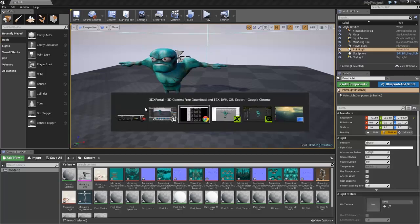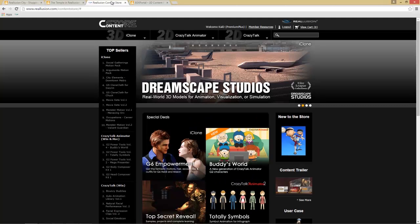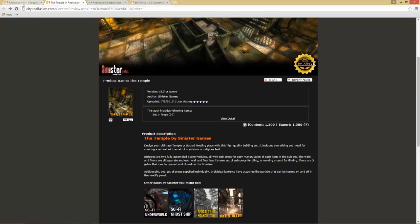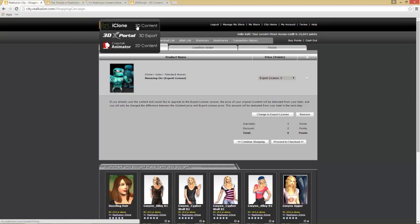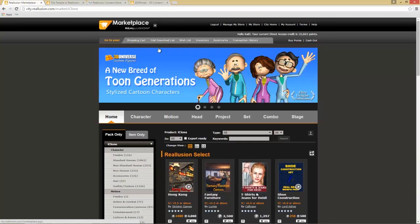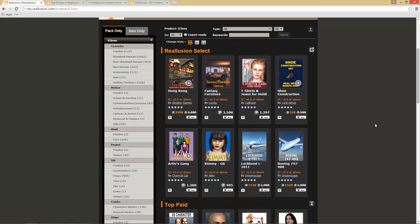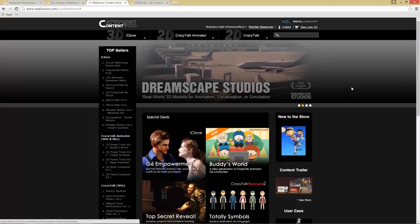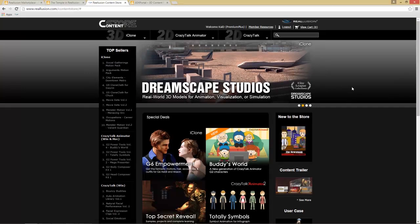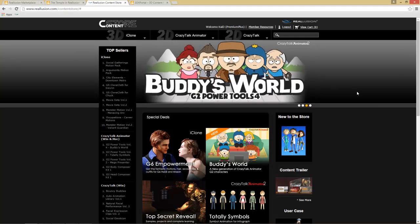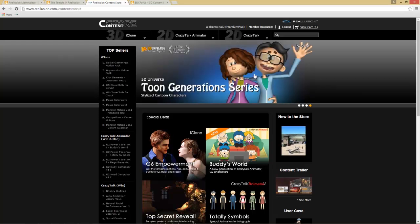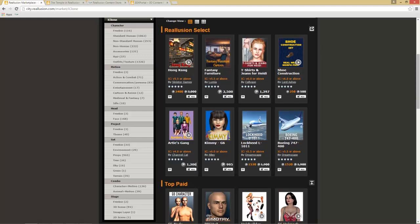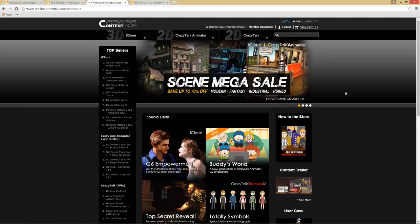We also have the Content Store. The Marketplace is focused on the newest individual content items, whereas the Content Store focuses on larger bundles, special deals, and Reallusion content. In the Content Store you use actual money — your Visa card or similar — whereas in the Marketplace you use DA points, which you purchase first.